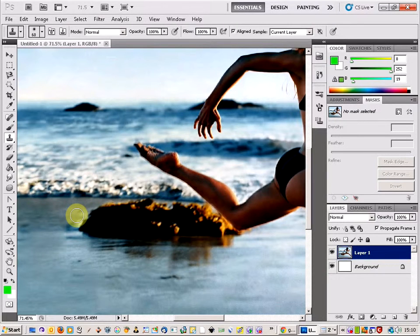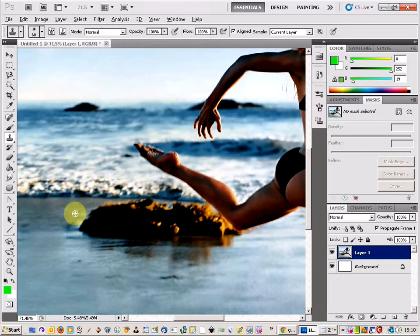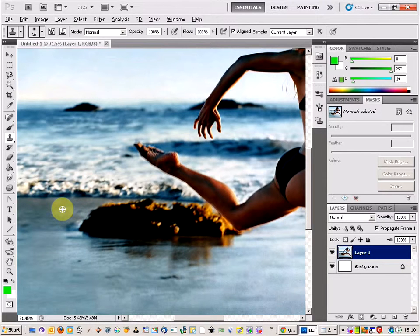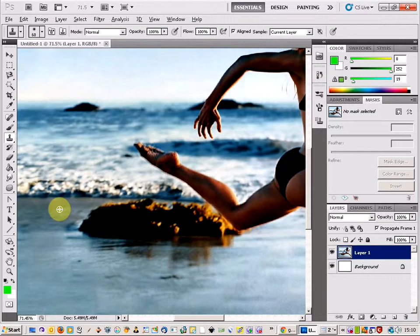Now the way that the tool works is you have to hold down the Alt key and that gives you a target area. This is going to be the target area that we're going to work from.